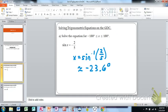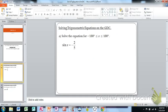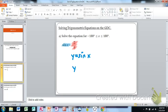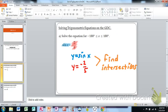Here's how that works: we take each side of the equation and graph it separately. We graph y equals sine x on our calculator, and then we graph y equals negative two-fifths — which is a horizontal line. Then we find the intersections of those two graphs. That's our strategy.